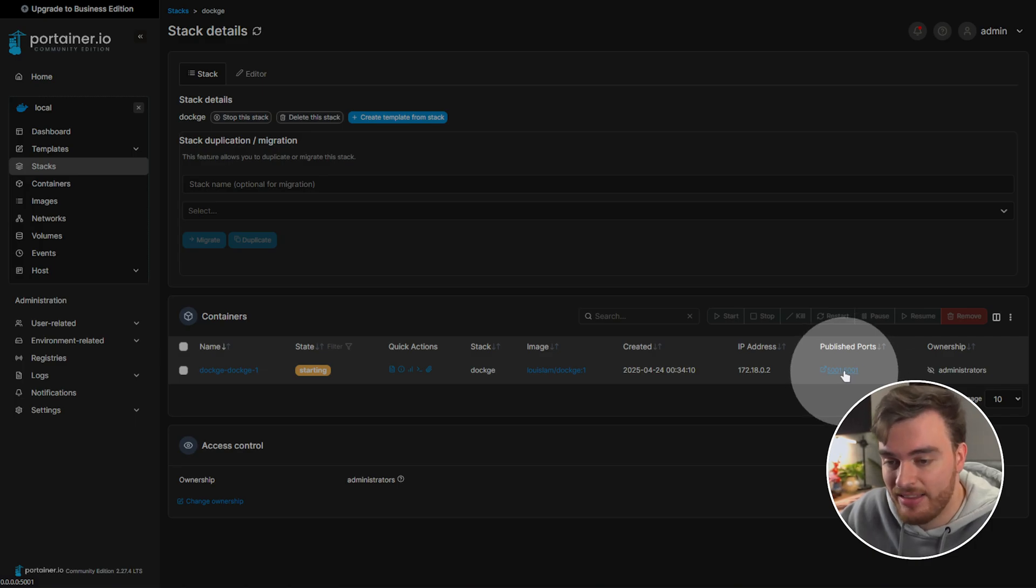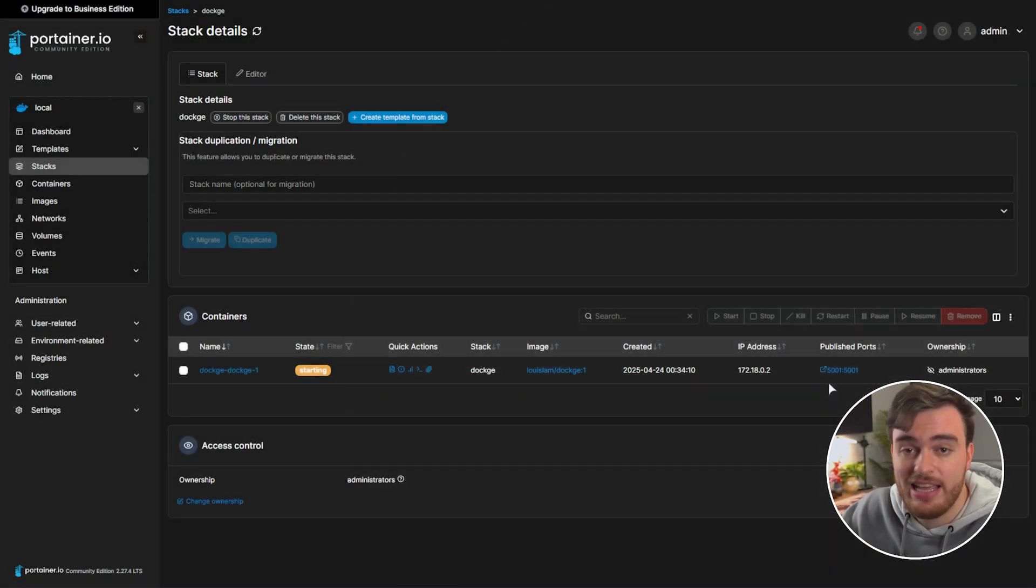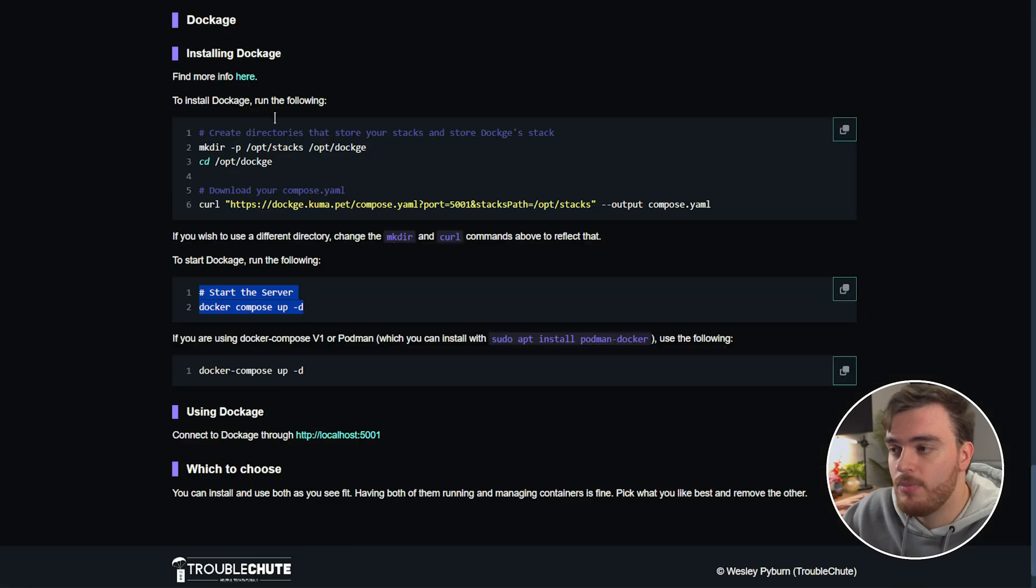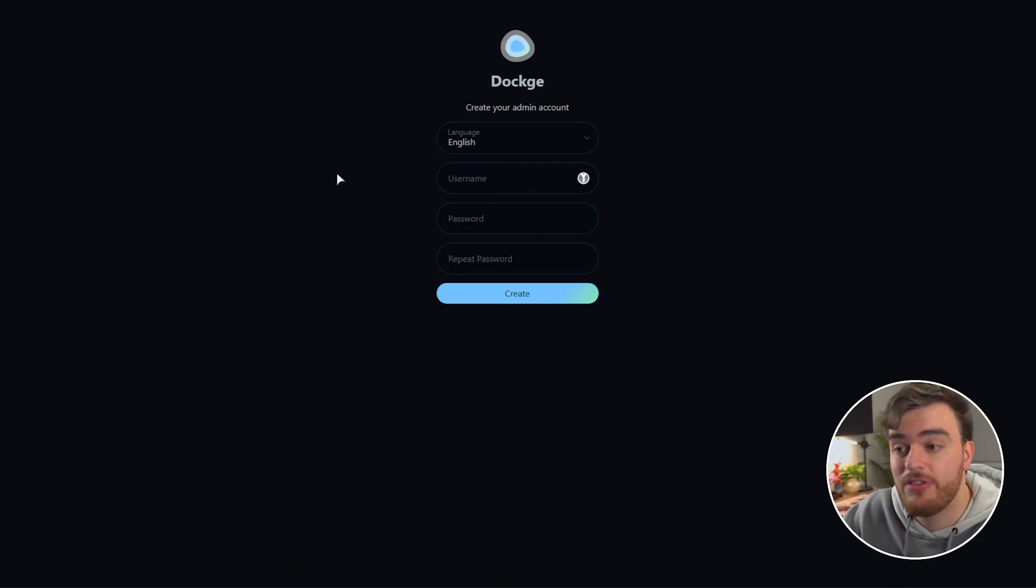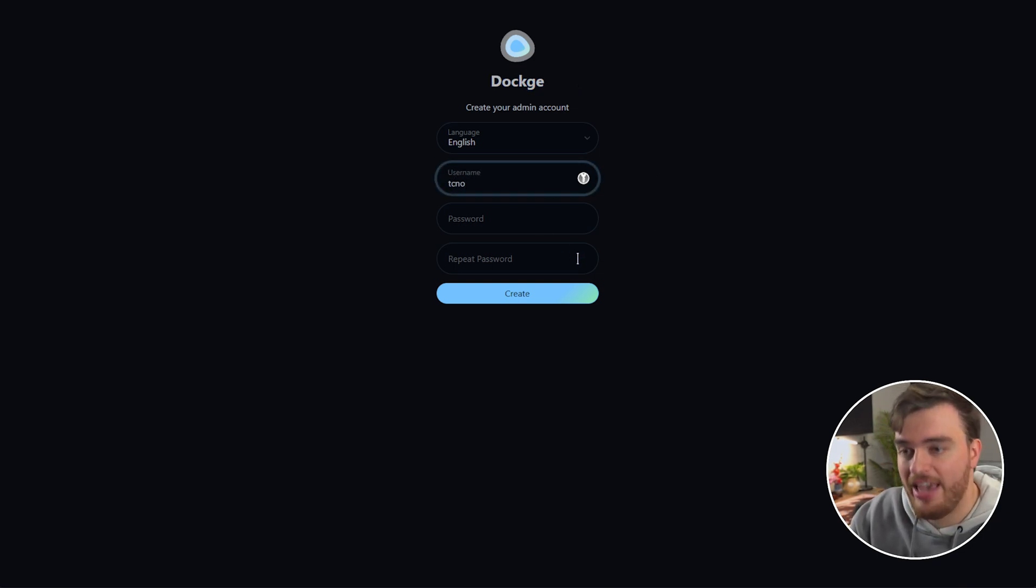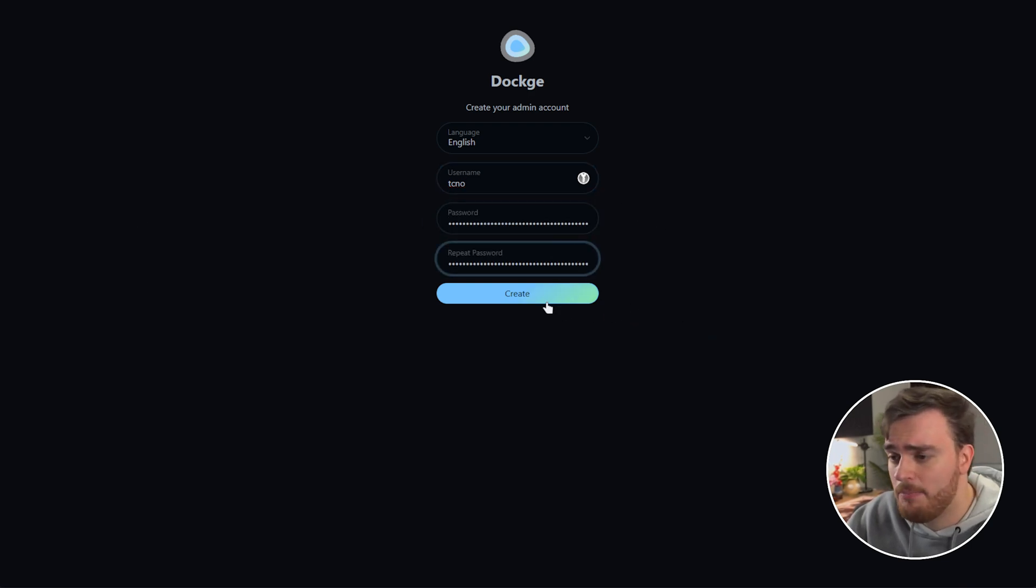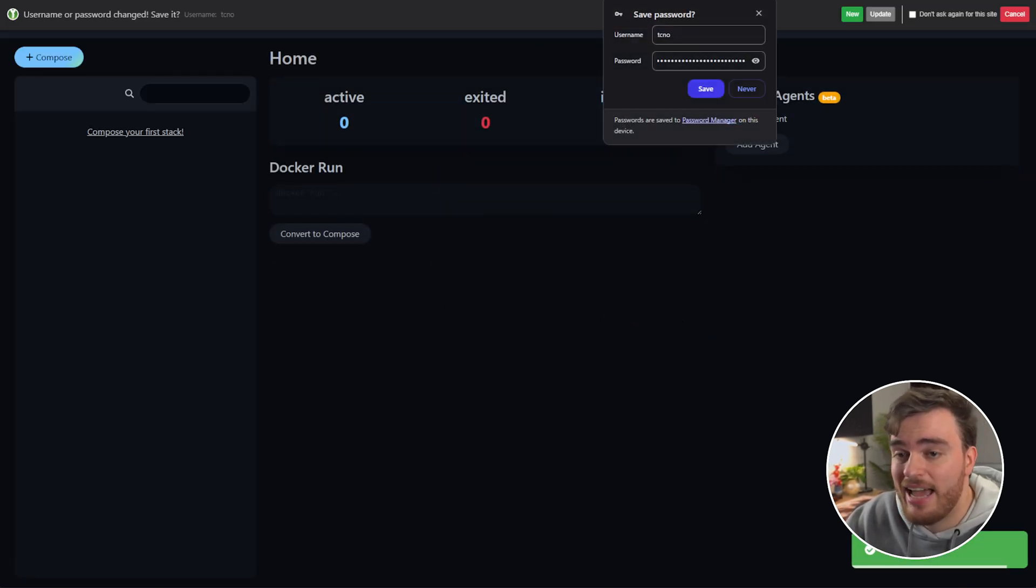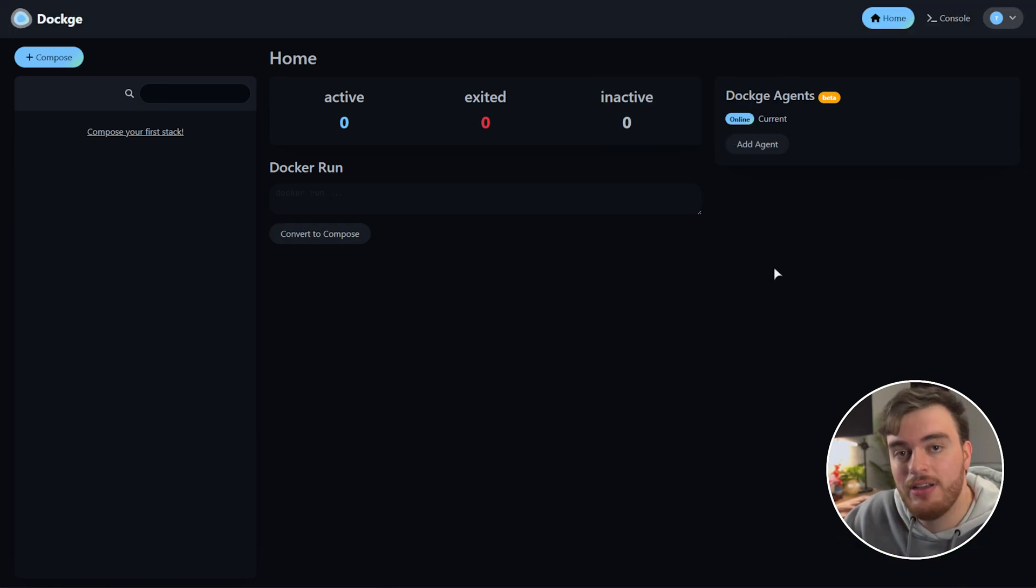You can click this link here or again visit it in your browser. You'll also find a link right over here. So heading across to this we can now set up our Dockage account. Here I'll give it a username of say techno and I'll use the same password as Portainer. Create and just like that we're now inside of Dockage. Fantastic.